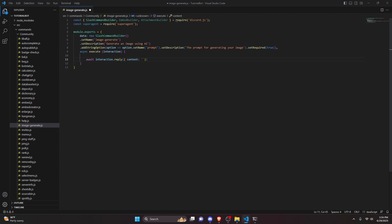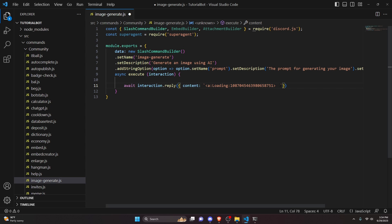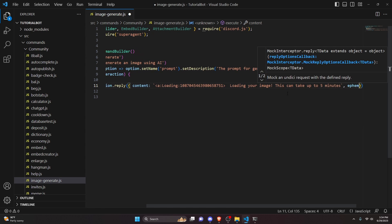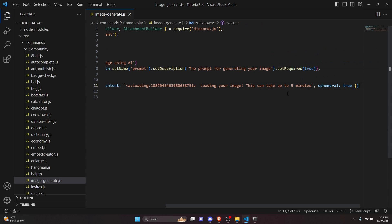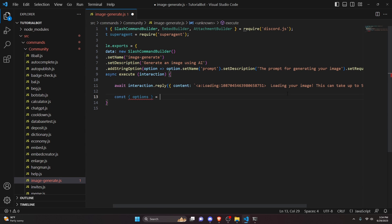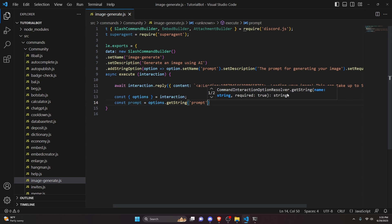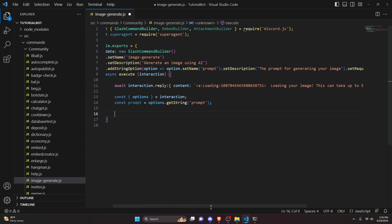This is essentially like deferring a reply. The reason we're doing this is because the generation can take up to a minute and a half or even two minutes. We want to defer a reply and specify how long it'll take so people don't think it didn't work. We set the content to say 'Loading your image, this can take up to five minutes' — we say five just in case it takes longer — and we set ephemeral to true. Then we do const options equals interaction.options, and const prompt equals options.getString('prompt').